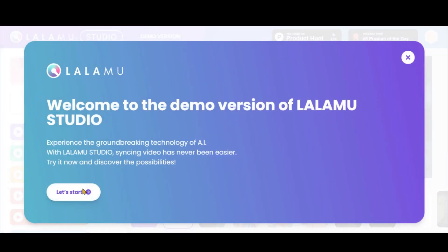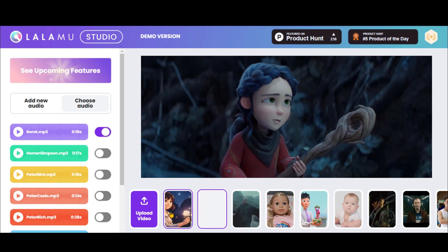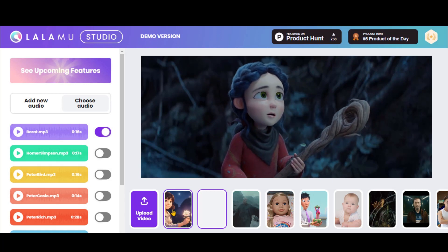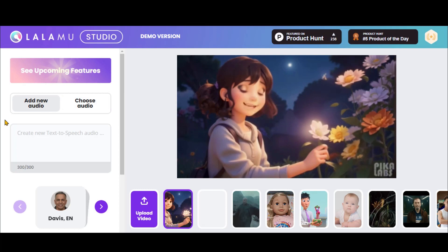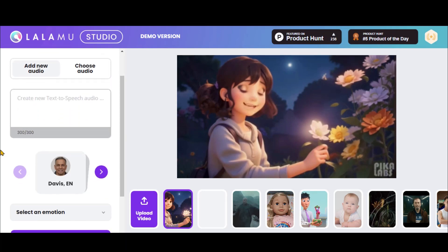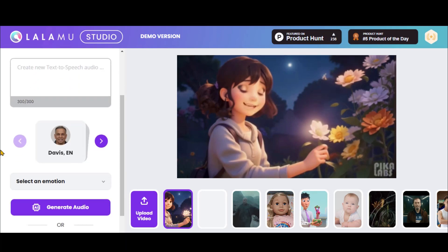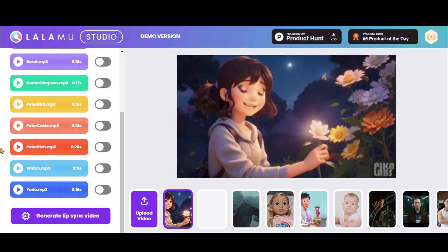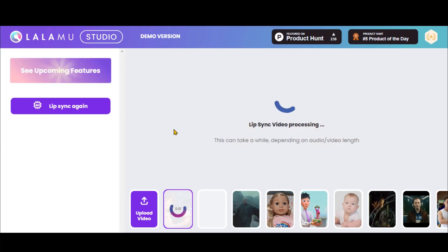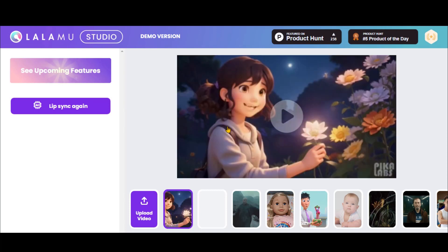Click on the Start button, then upload your video by clicking here. Once uploaded, click on the Add New Audio button. Scroll down and upload your voiceover. Click on the Generate button and wait for some time. Here we have the final video with perfect lip movement.